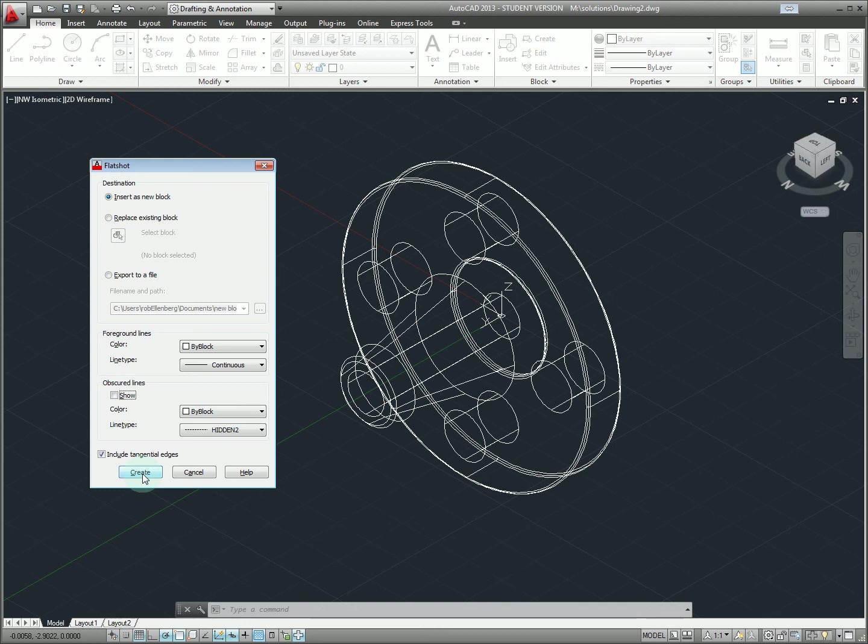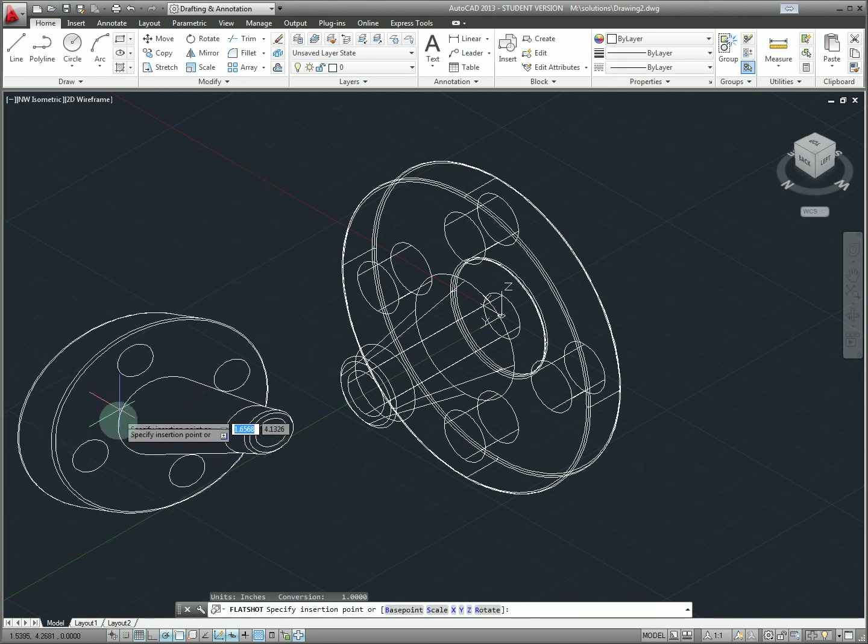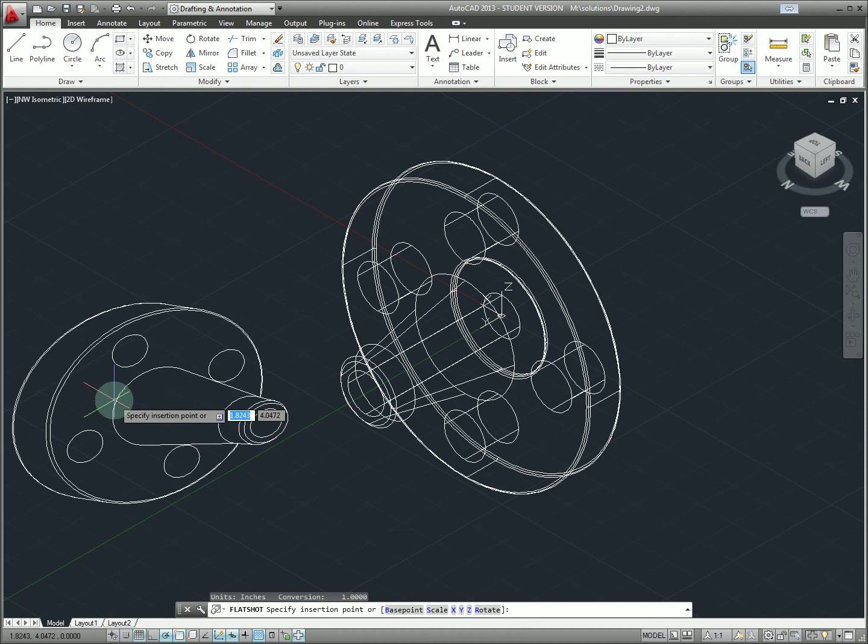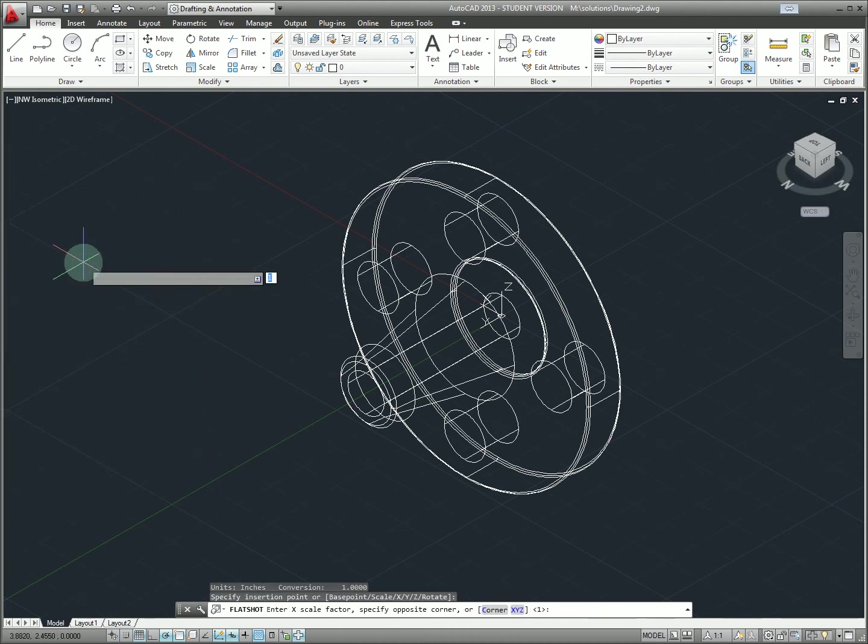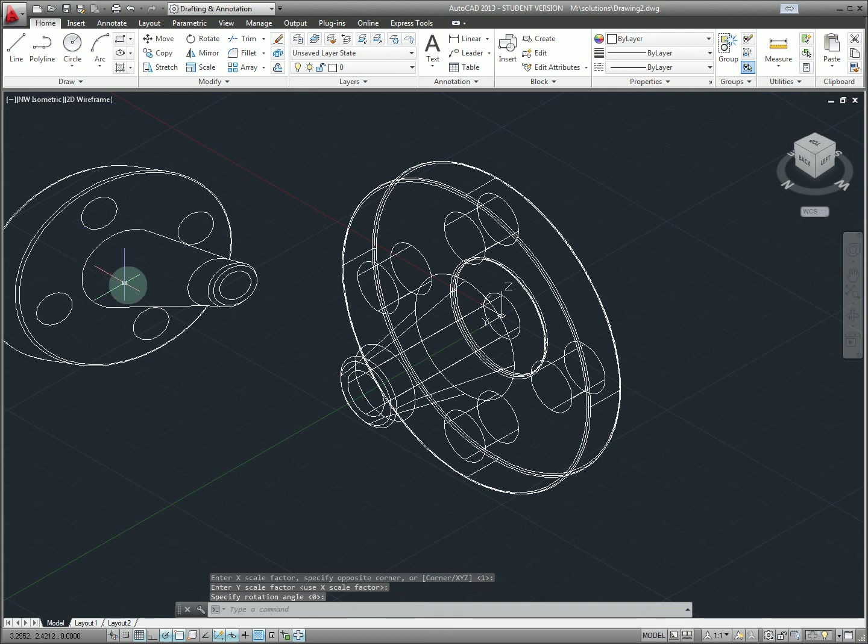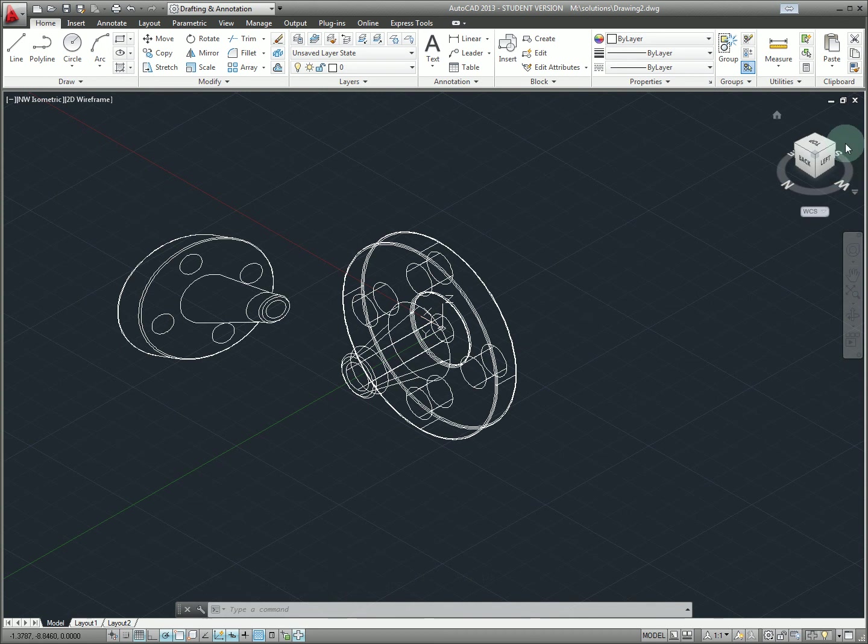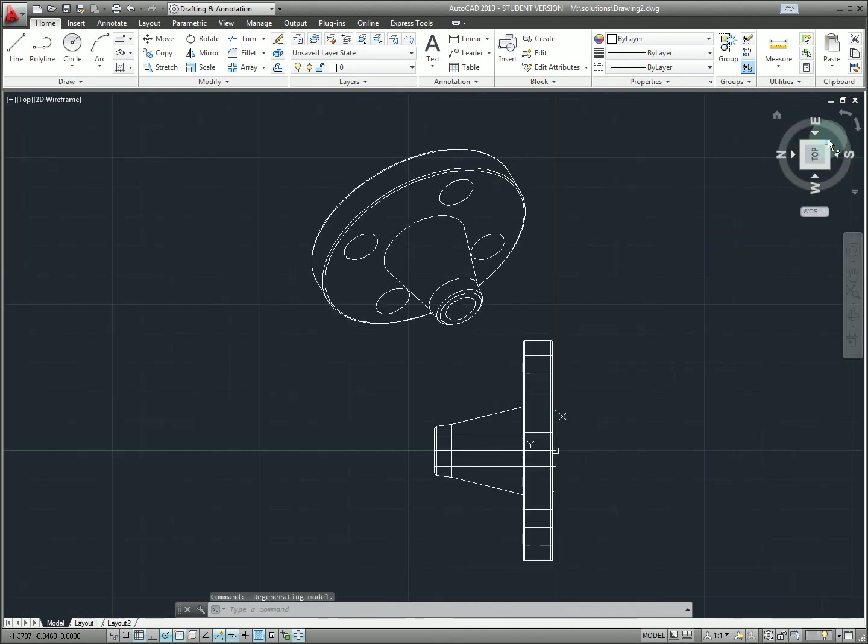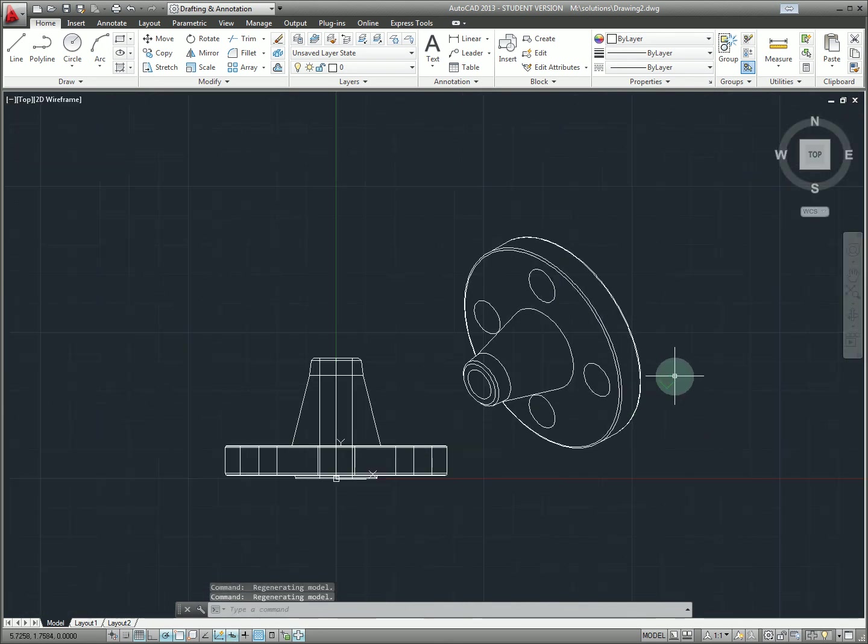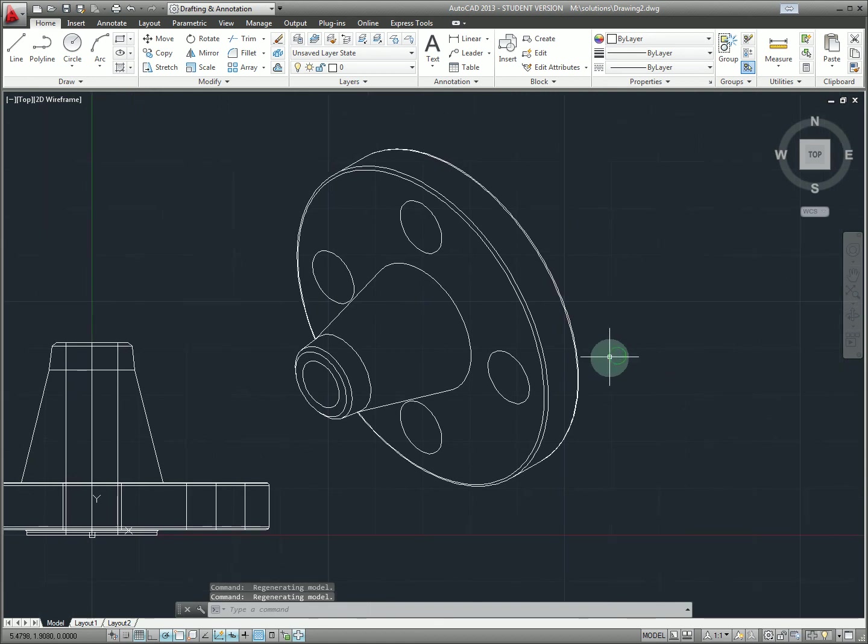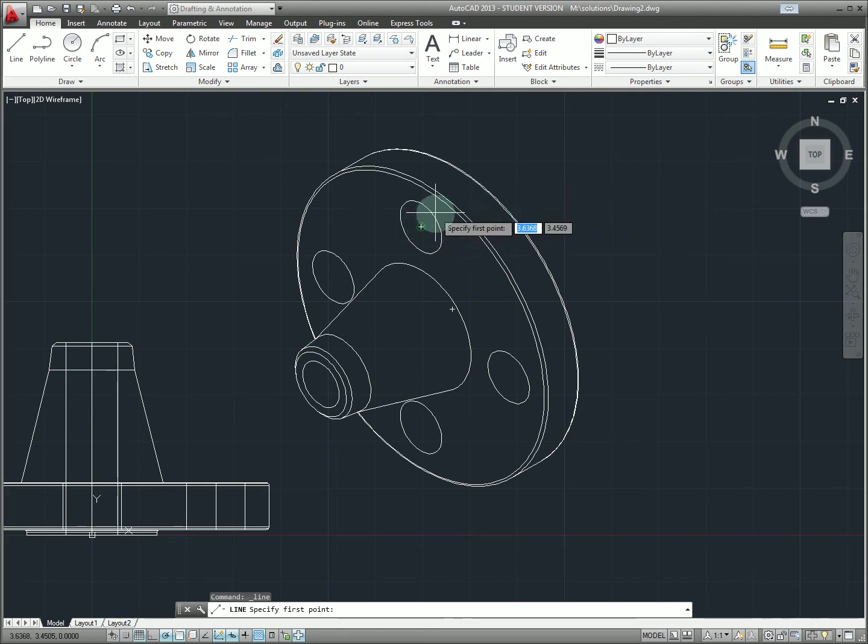So with these settings I'm going to click create and then we can see already that we have a pretty nice looking view. I'm just going to place this somewhere, use all the default settings for X scale Y scale and rotation. Then I'm going to flip to top view and orient myself here. And so what you can basically see is that this is a perfect isometric view as you would have drawn if you have to do a pictorial view.